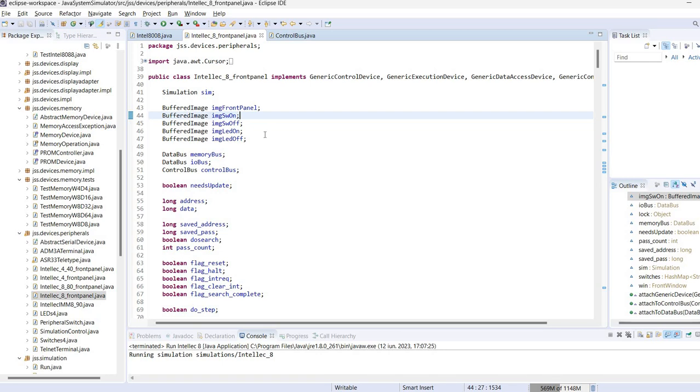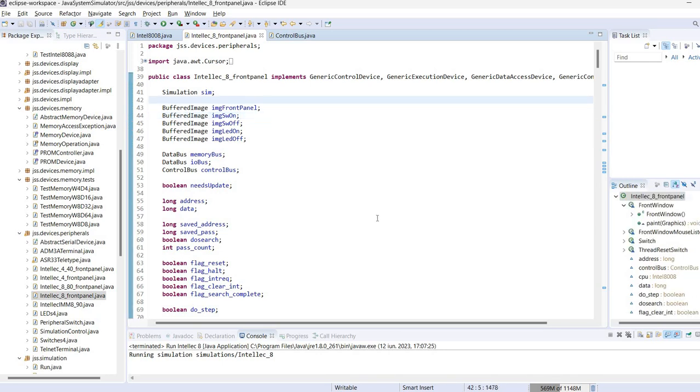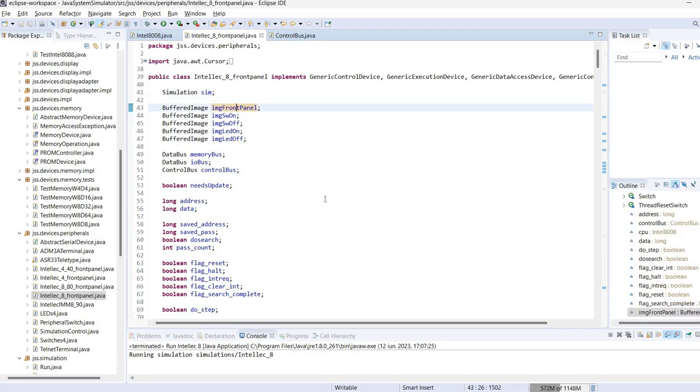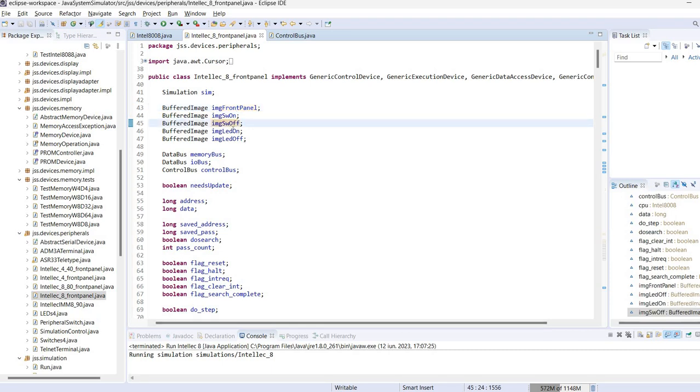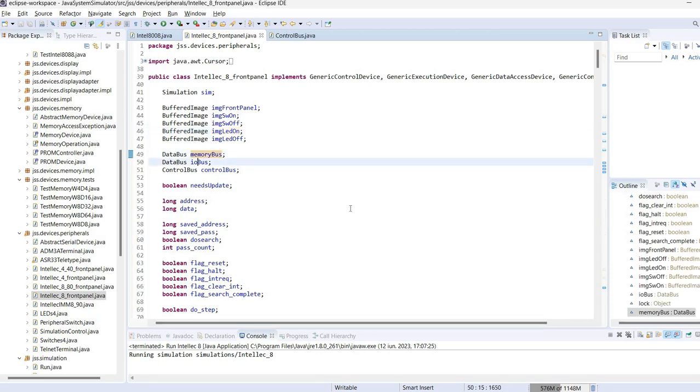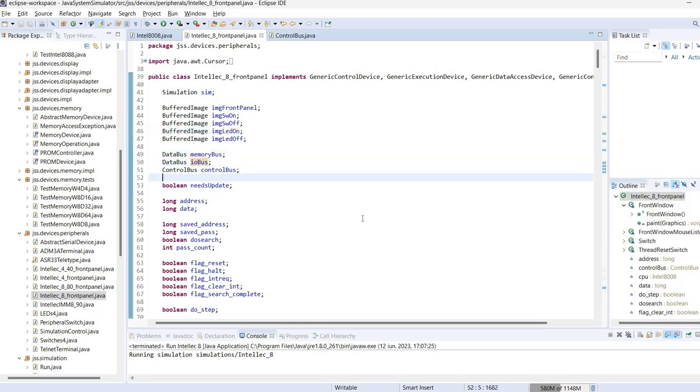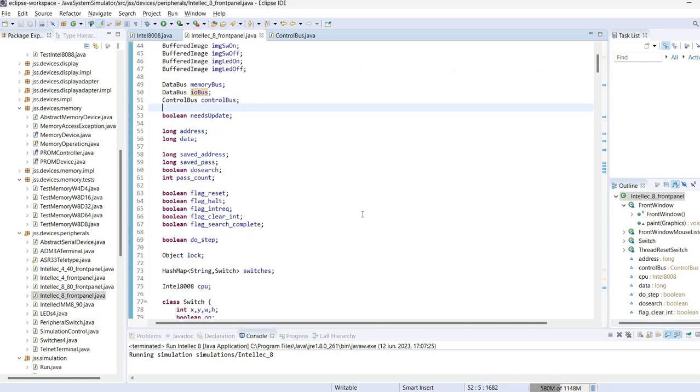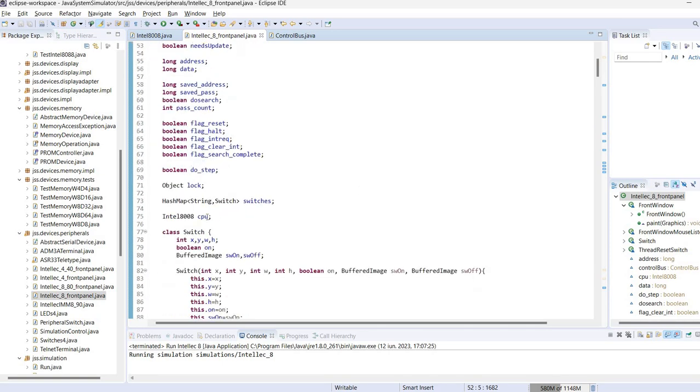So what happens here? Everything is based on images. There is an image for the front panel. As I said these are actually pictures of the real equipment. We have here images for switches and images for the LEDs. Also the front panel must be connected to other simulation components like memory bus, IO bus, control bus, the CPU and so on. So everything is declared here.